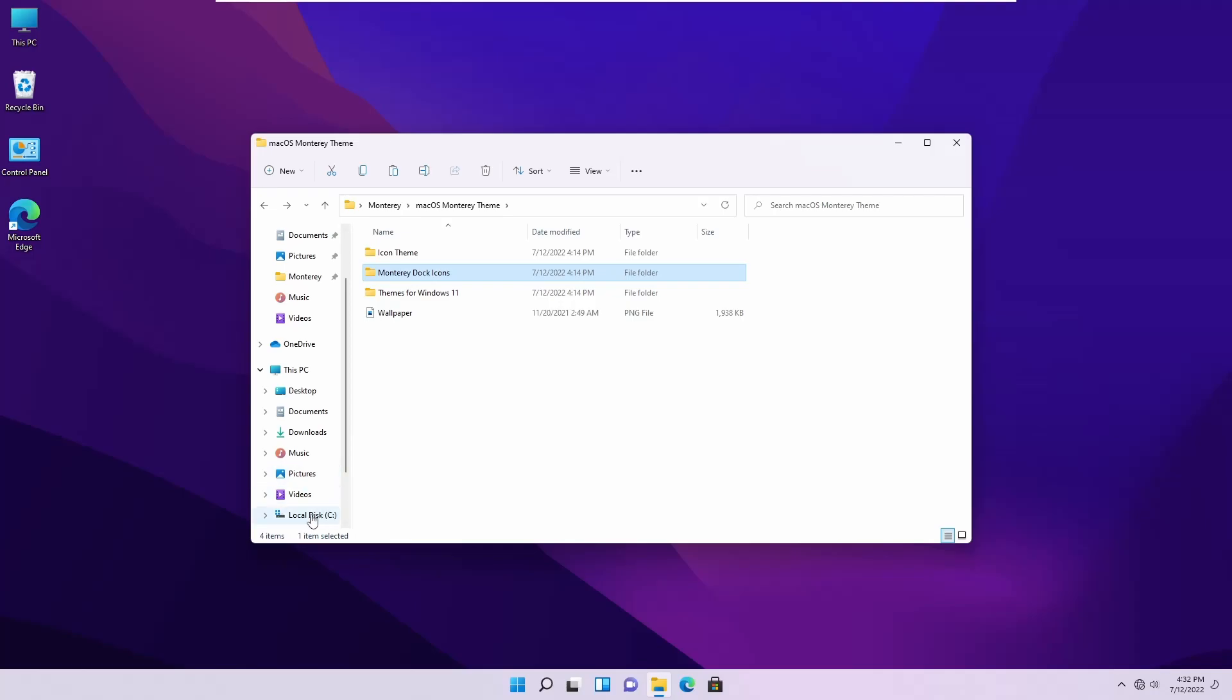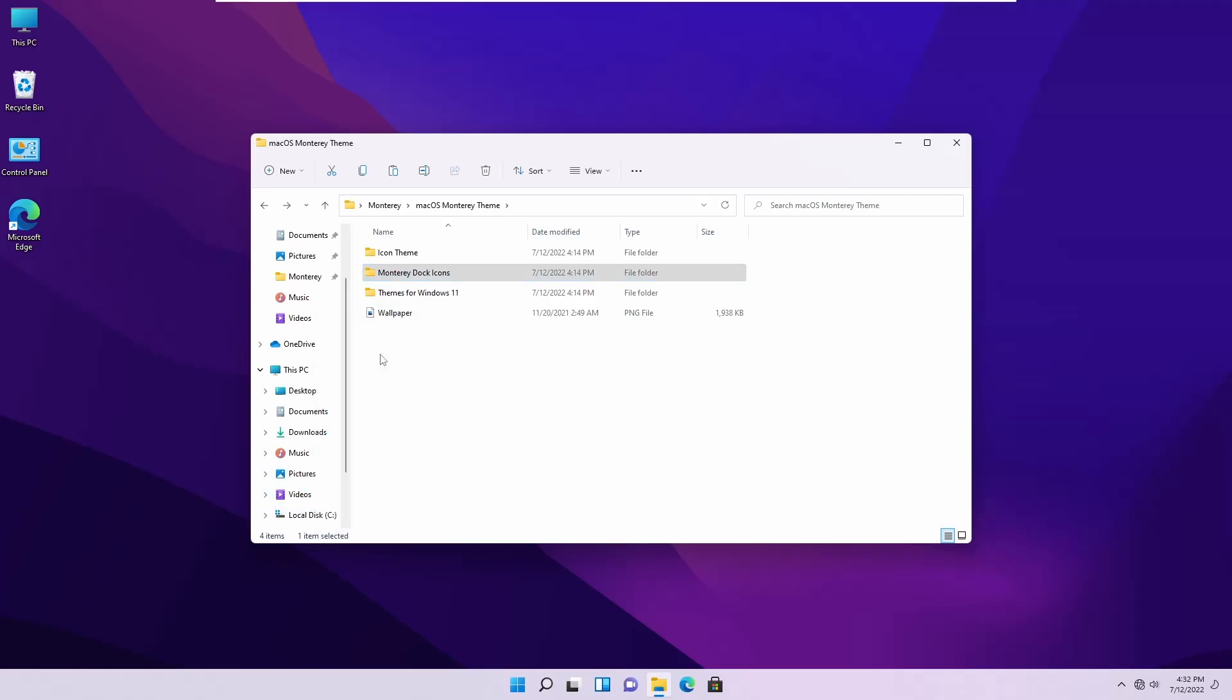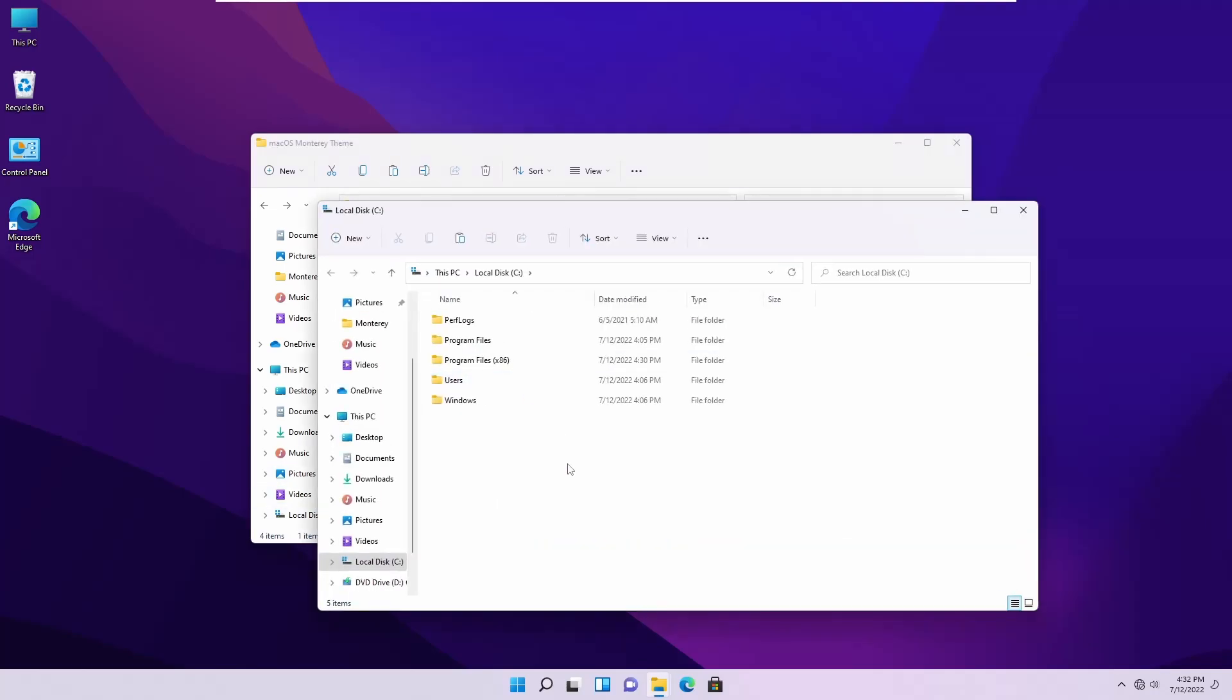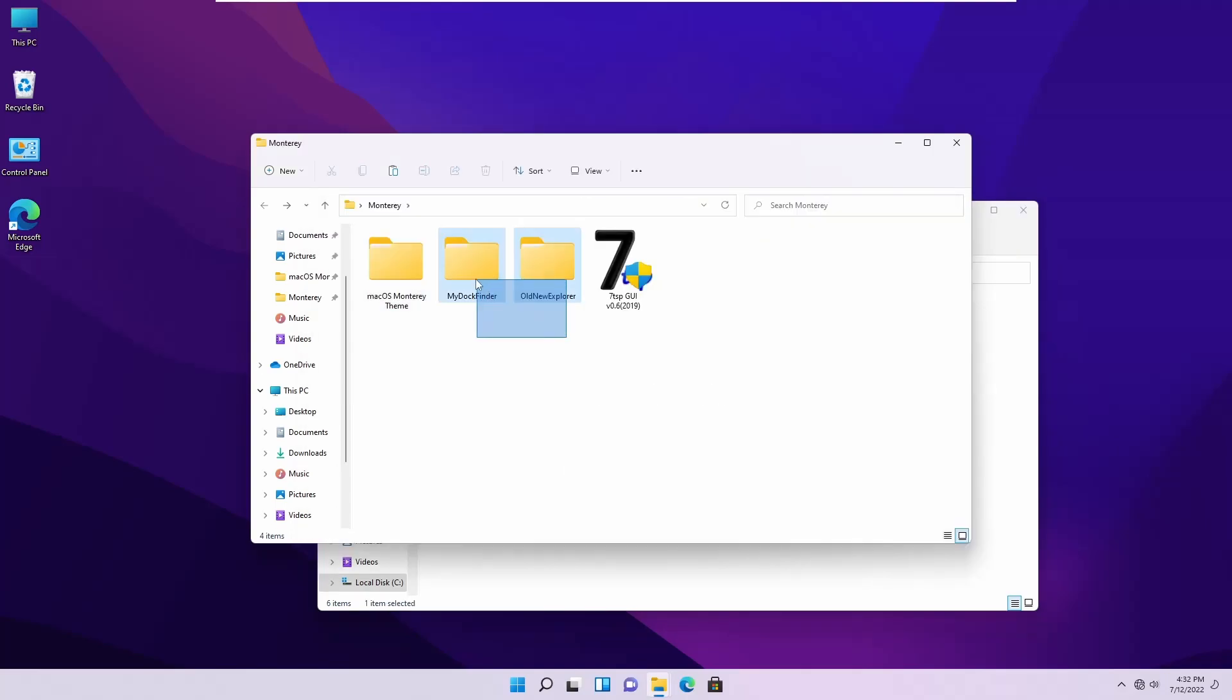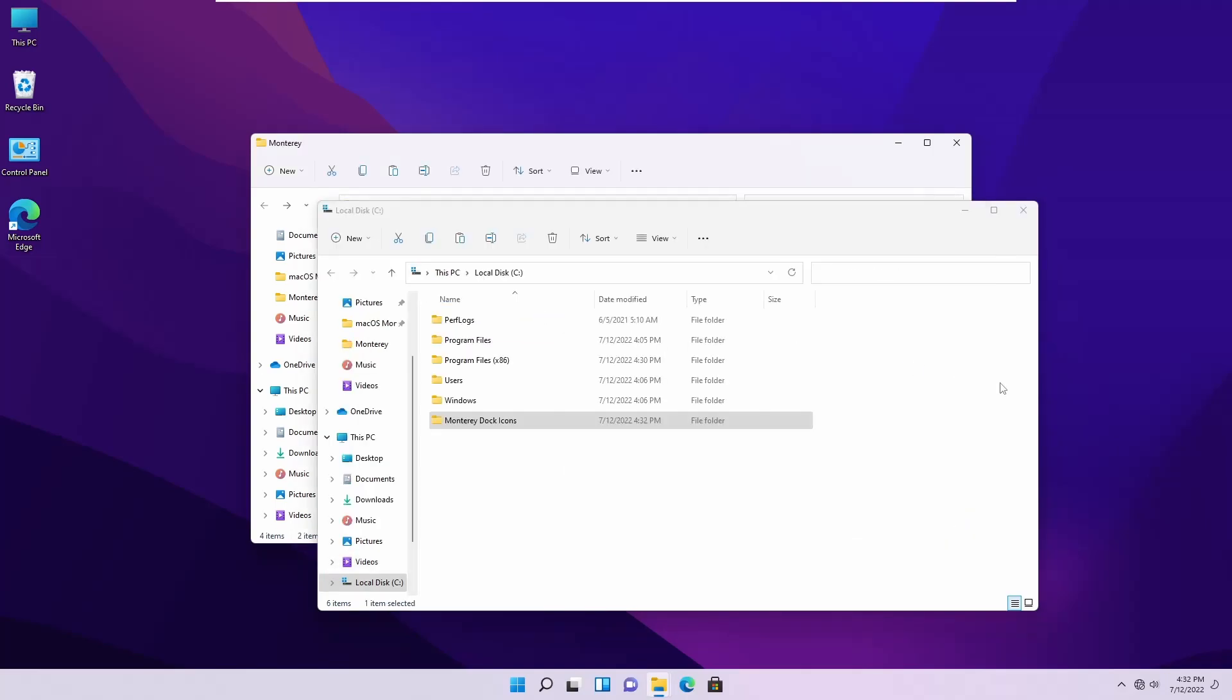Now copy this Monterey Dock Icon folder and paste it in your C drive. Also copy the MyDock Finder folder and OldNewExplorer folder in your C drive.